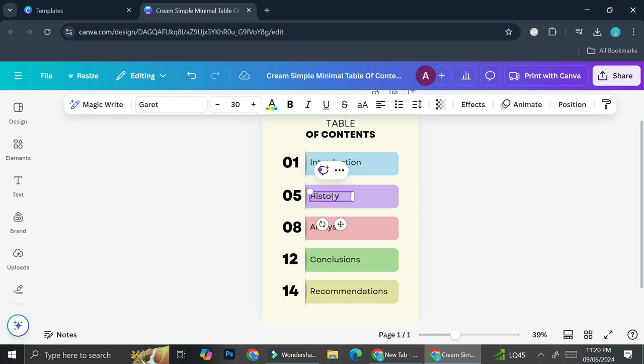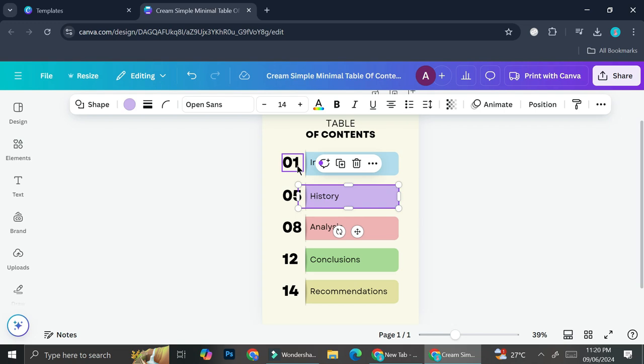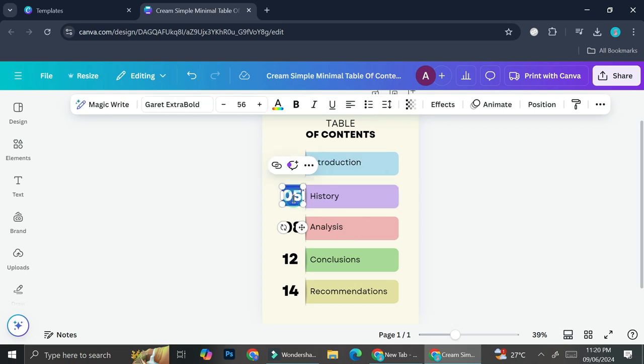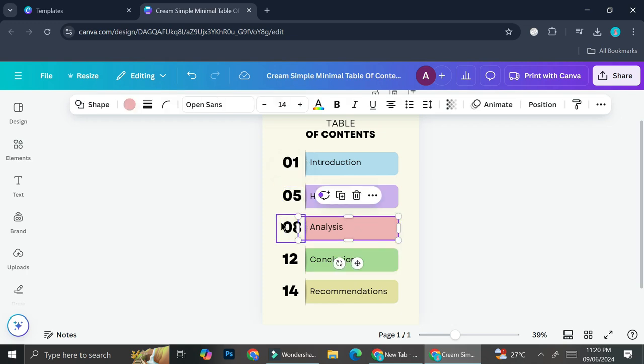And then this will be the number of pages on which each content will be. So for example, maybe your content will be on page three instead of five. We can just go ahead and change the number so that it's going to fit into the page of your content.